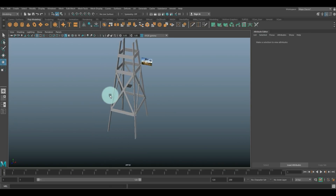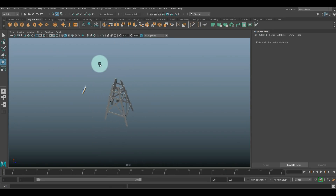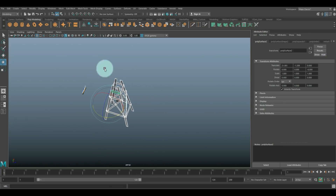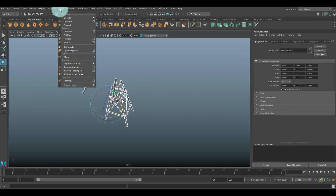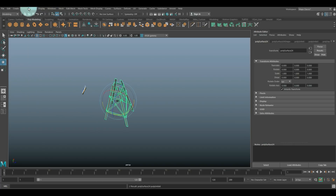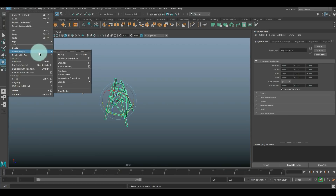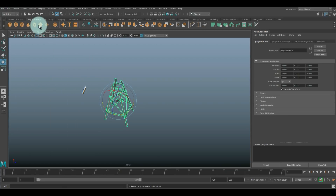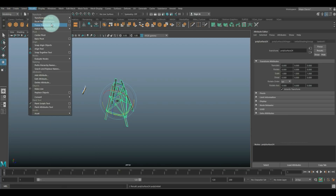Drag select all of this, go to Mesh and Combine, Modify > Center Pivot, Edit > Delete by Type > History, and Modify > Freeze Transformation.